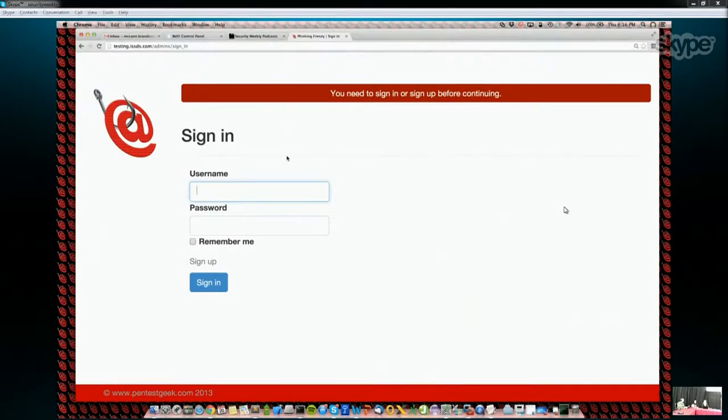I can show you a brief demo of how you get it up and running — basically how we phish, track analytics, and things like that. I've got a default instance of Phishing Frenzy here and I'm going to log in and get you familiar with it.